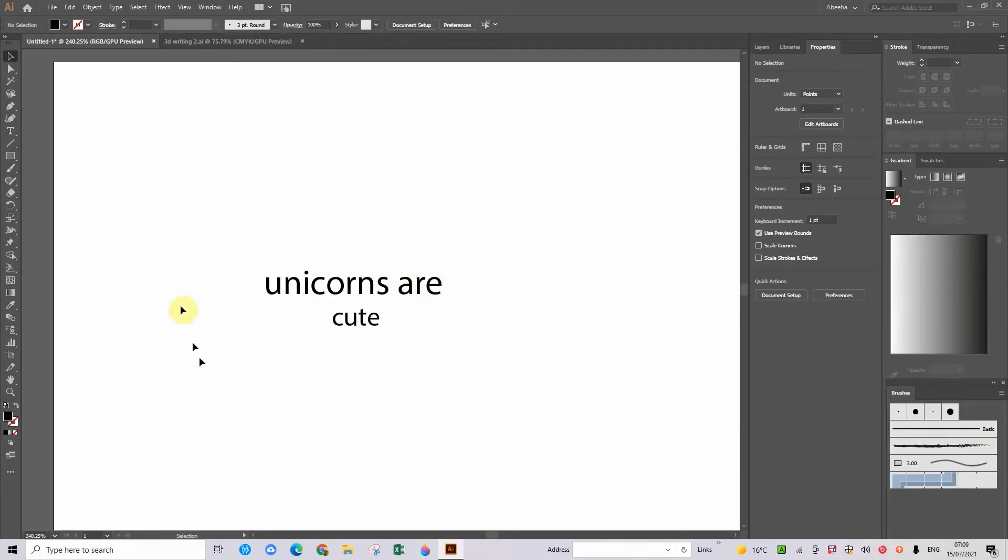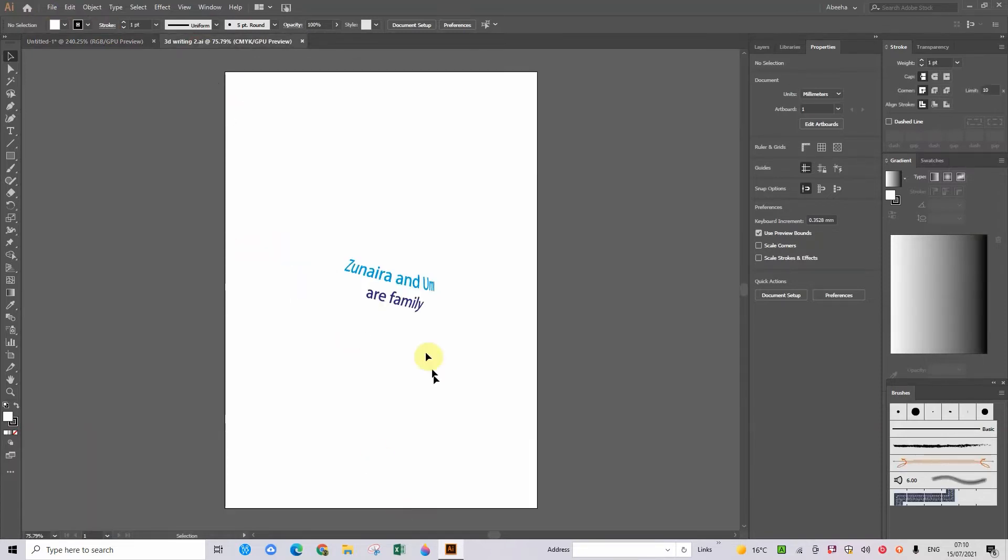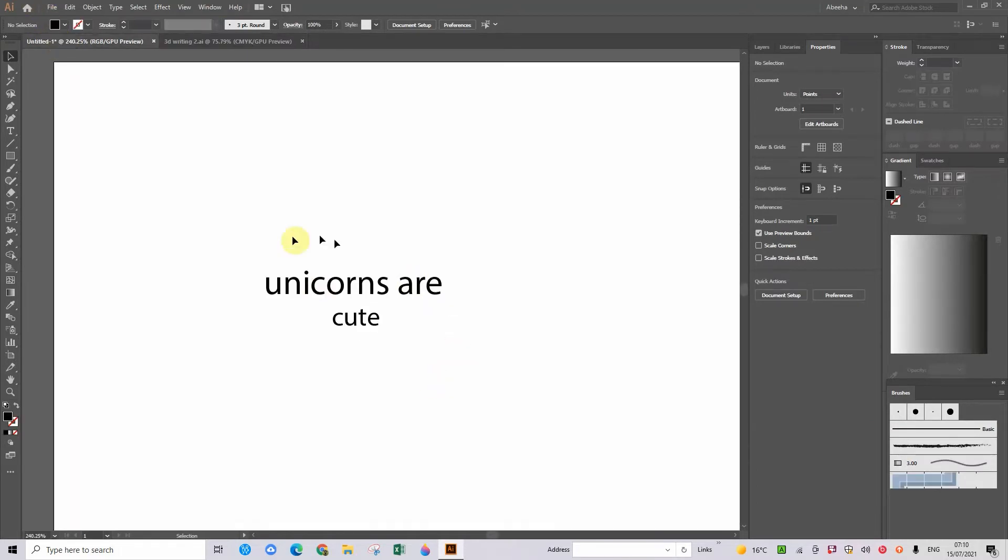Hello everyone. Today we are going to be making some 3D writing. So over here I have made some 3D writing and I'm going to show you how to do it. First you need to type in something.